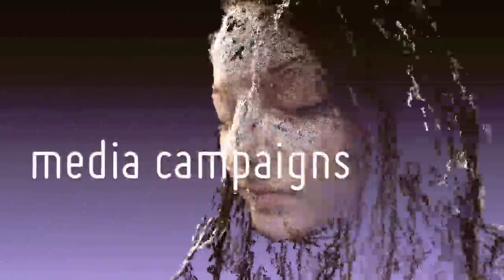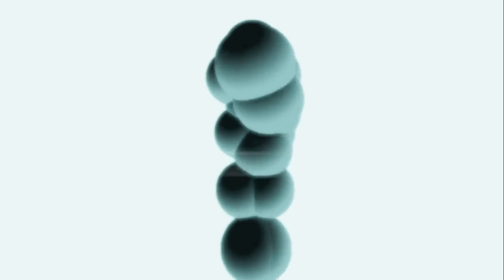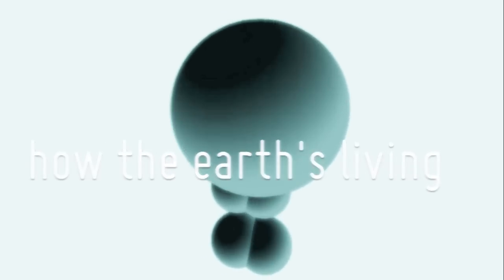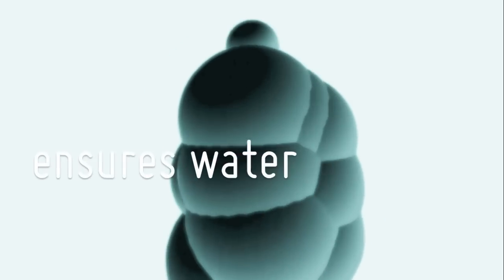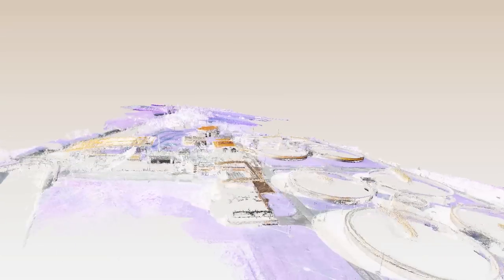We also know clean media campaigns anywhere will provide media and air. Systems get informed about how the earth's living ensures water and prevents climate change for a safe and just global community.